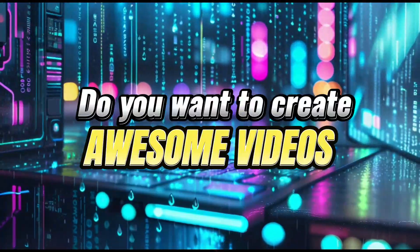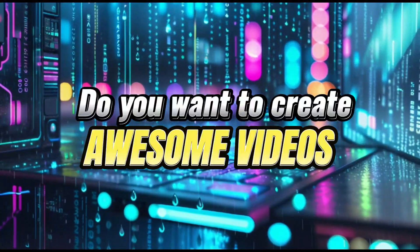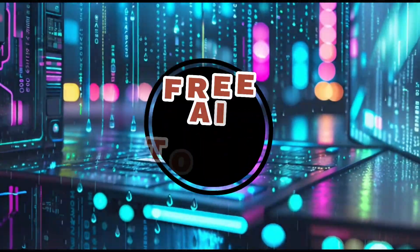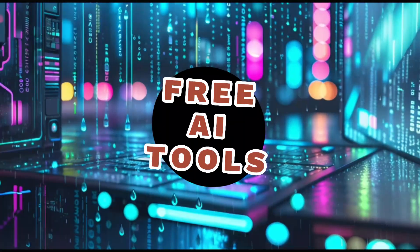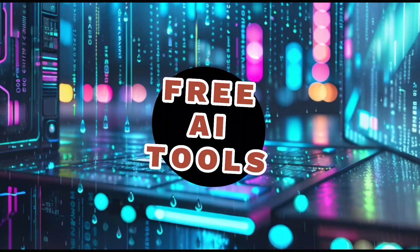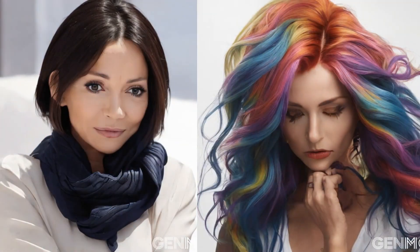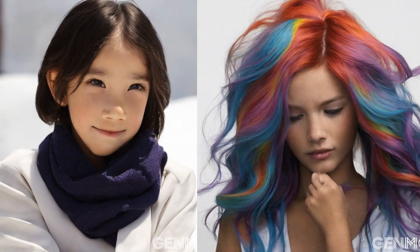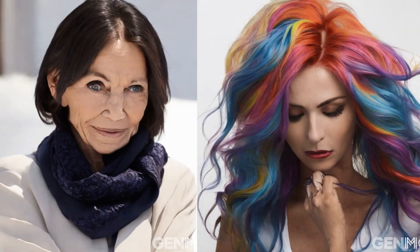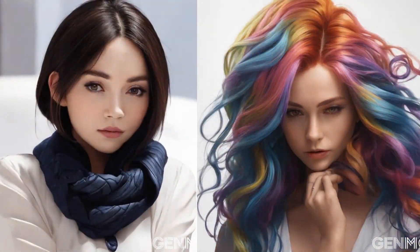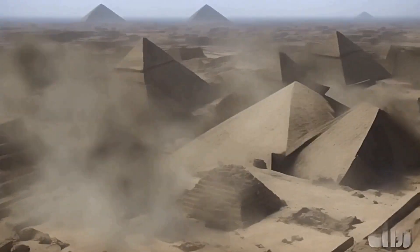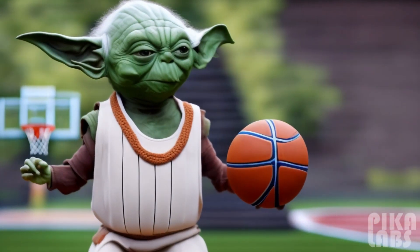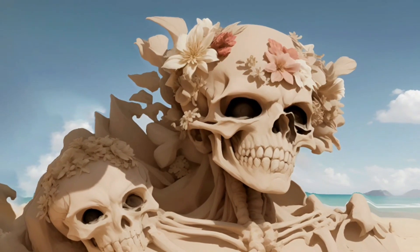Welcome to another video. Are you interested in creating awesome videos with free AI tools? You're in the right place. I'll show you how to create videos like these and more using simple steps and amazing AI tools. Let's get right to it and learn how to use these fantastic AI tools.